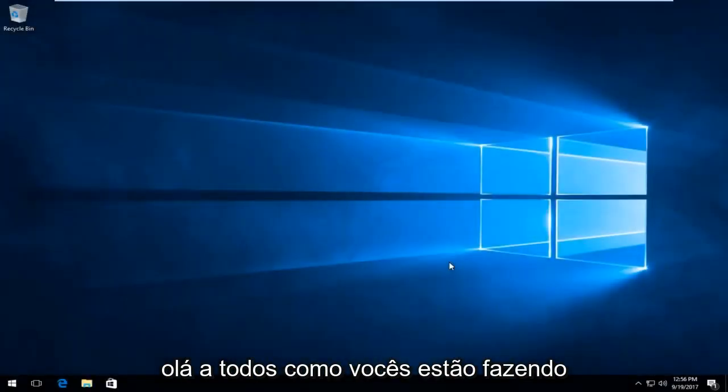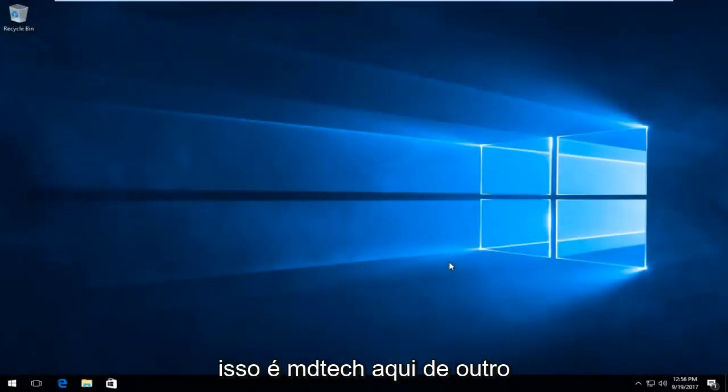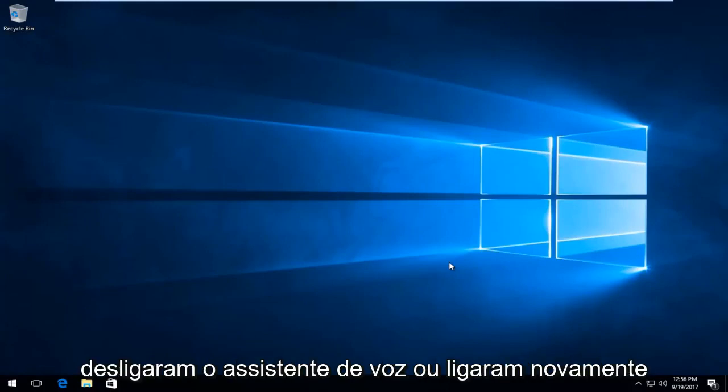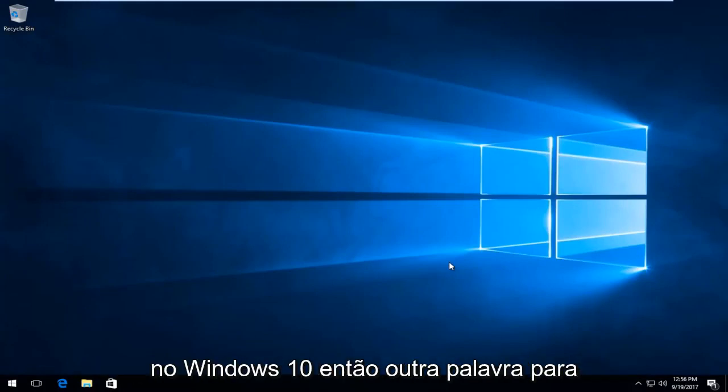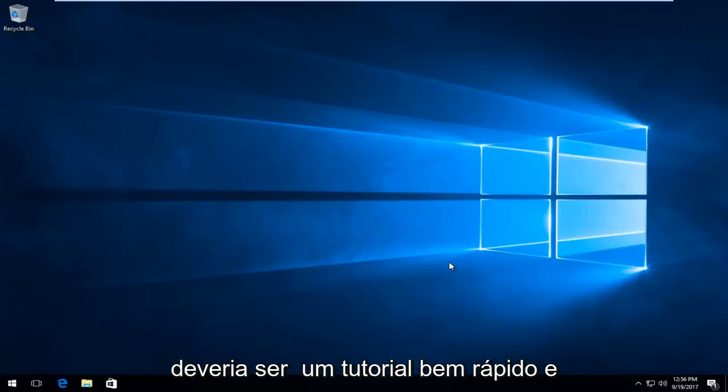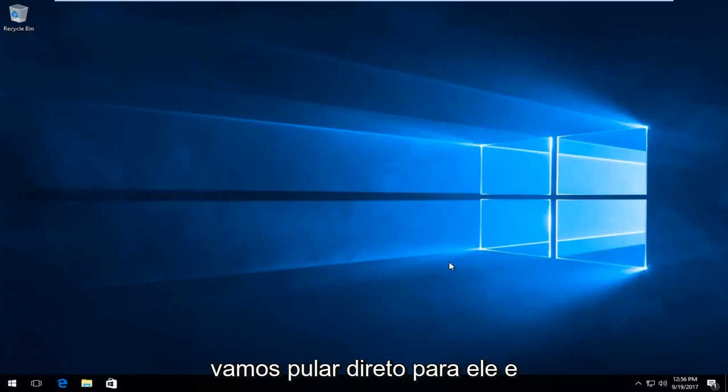Hello everyone, how are you doing? This is MD Tech here with another quick tutorial. Today I'm going to show you guys how to turn off voice assistant, or turn it back on, on Windows 10. Another word for this would be the narrator. This should be a pretty quick tutorial, so we're going to jump right into it.